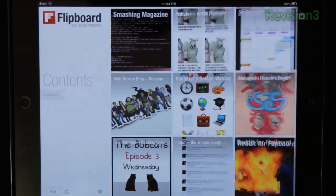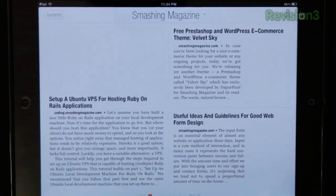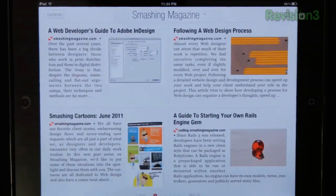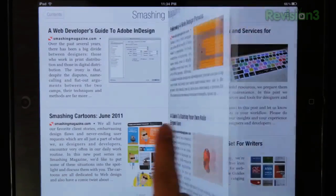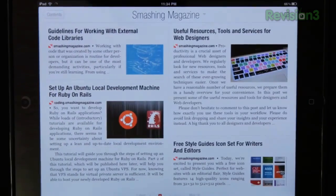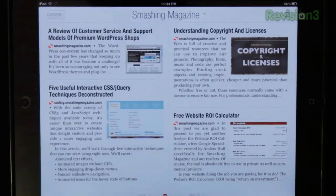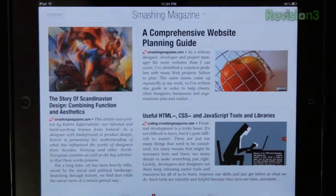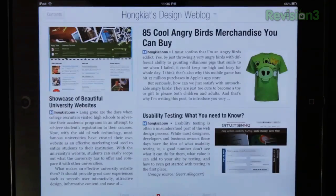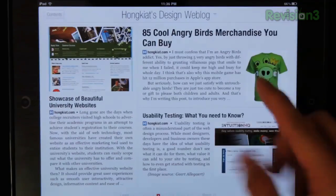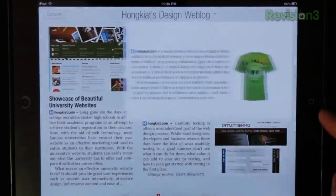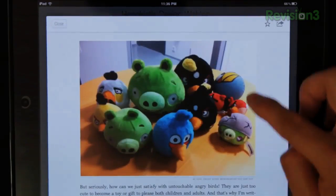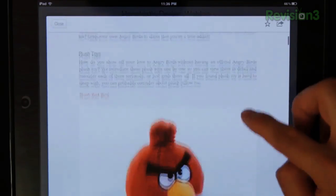Let's check out a feed, shall we? I'm a design guy, so I've subscribed to quite a few design sites. The arrangement of the articles varies from page to page, but as you can see, there's always a sense of balance. Just flip through and find something you like — and ooh! I would love to see 85 cool Angry Bird merchandises, thank you very much!